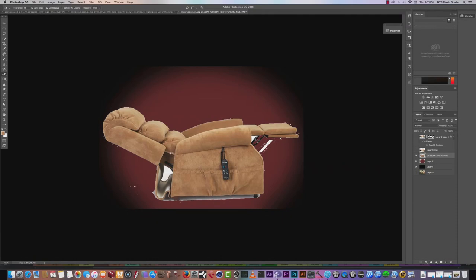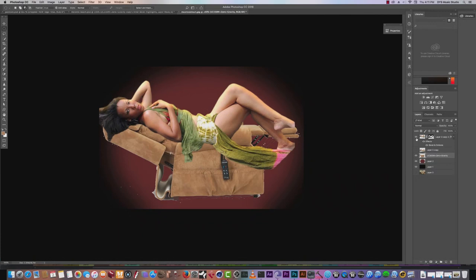I'm just showing you guys roughly the process needed to go through this kind of composition. So let's say I have my stuff here — I can bring in Melanie and put her on the chair. Now, to make her look like she's in the chair, we'll need to do some masking.